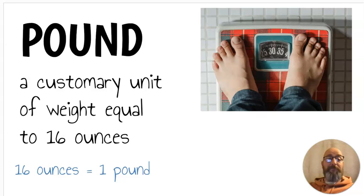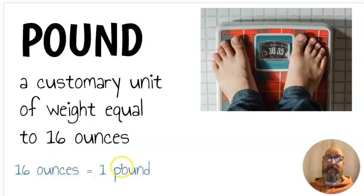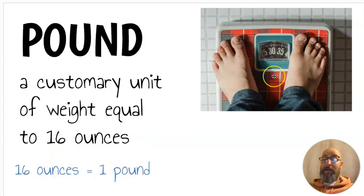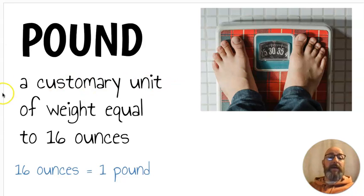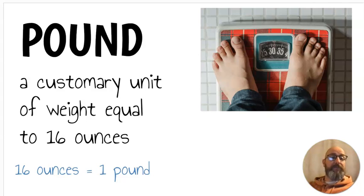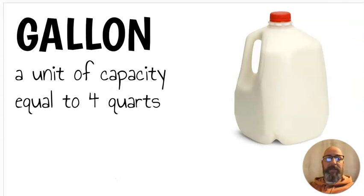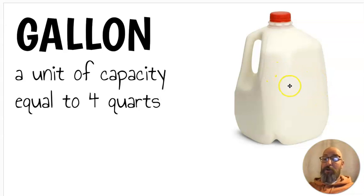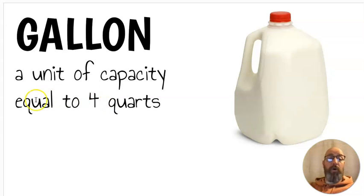Next we have pound. A pound is a customary unit of weight equal to sixteen ounces. Sixteen ounces equals one pound. If you weigh yourself on a scale, you use pounds. Next we have a gallon. A gallon is a unit of capacity equal to four quarts. You might get a gallon of milk from the grocery store, and that gallon is four quarts.